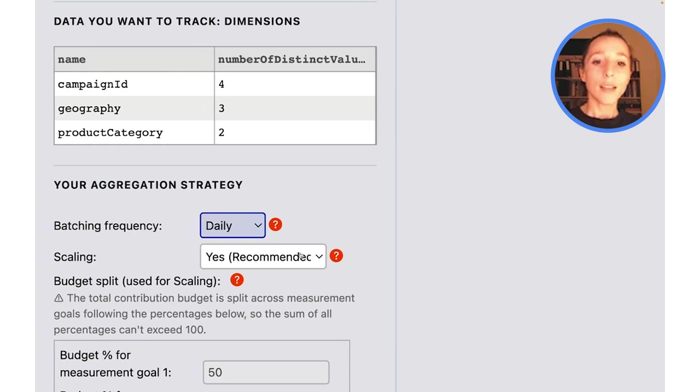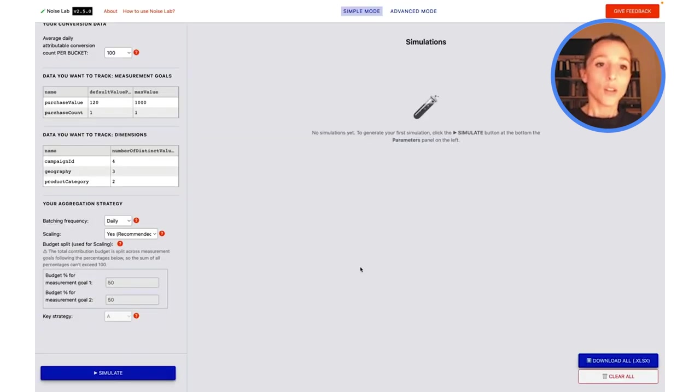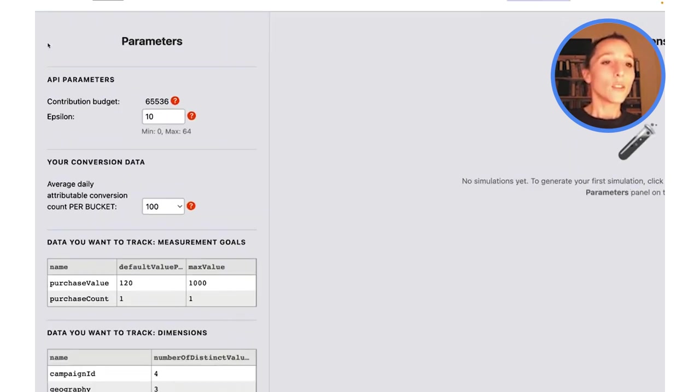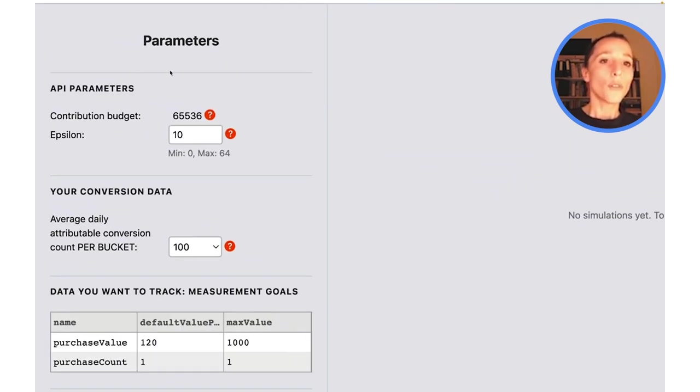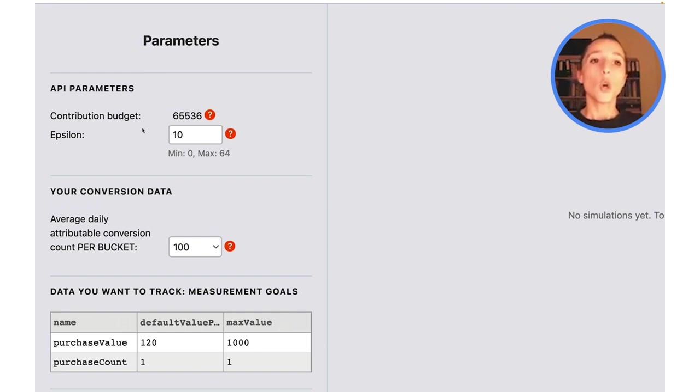I have scaling on again, one more parameter that we're going to discuss in more detail. You will also notice that here at the top of this parameter panel, we have contribution budget and epsilon. We will not be editing these for now.